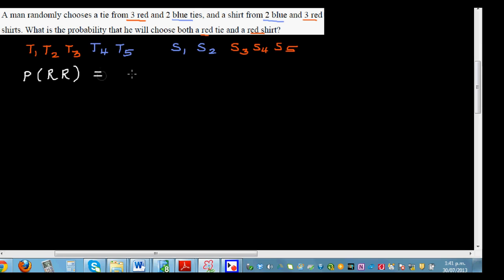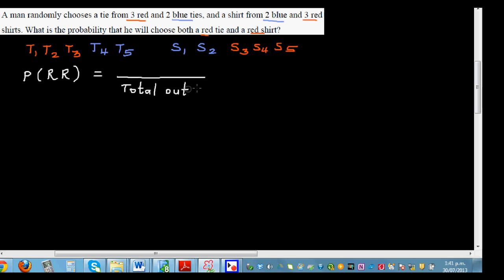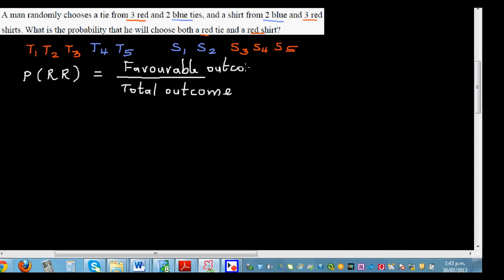To find any probability, you need two things: the total outcome — that is, in how many ways can he choose one shirt and one tie — and the favorable outcome, which is the outcome we are looking for.